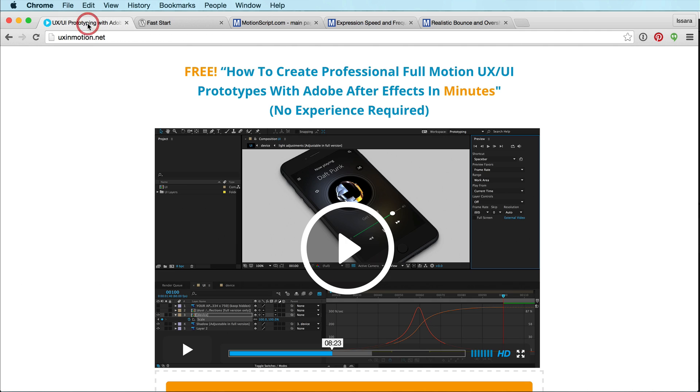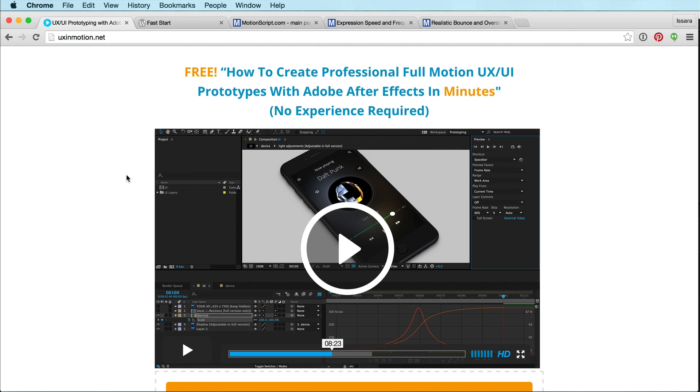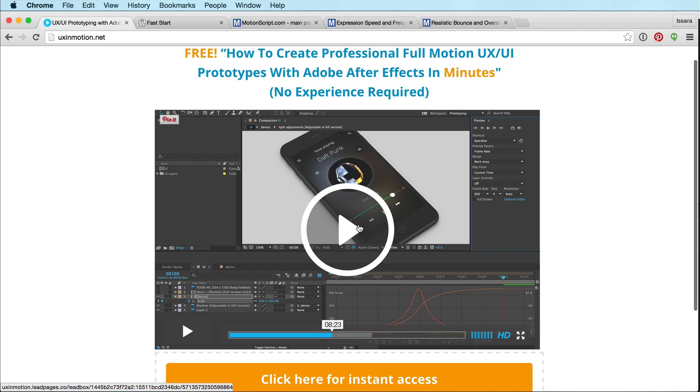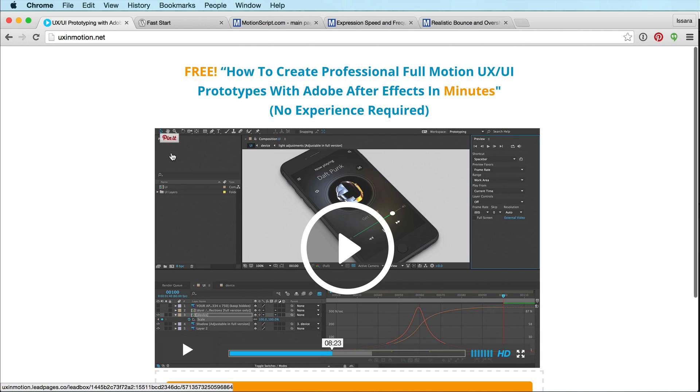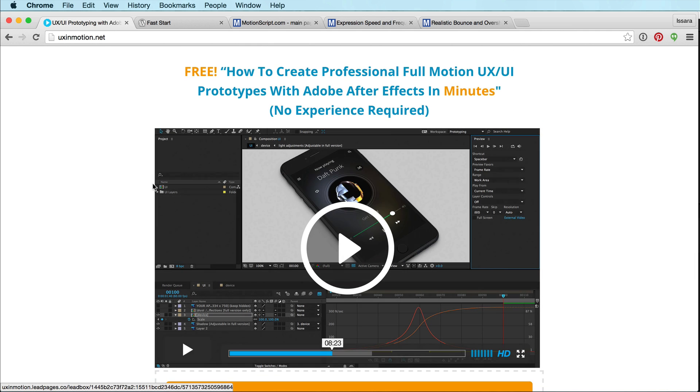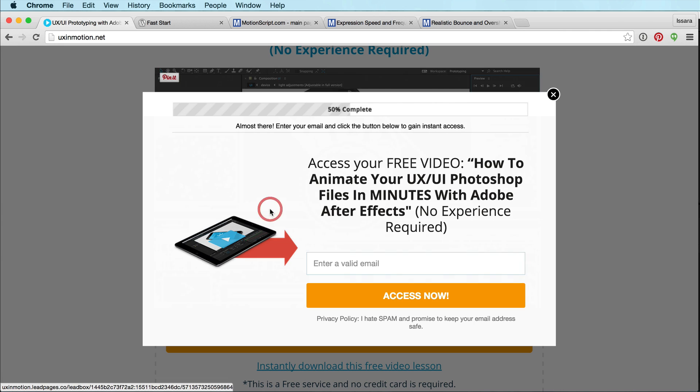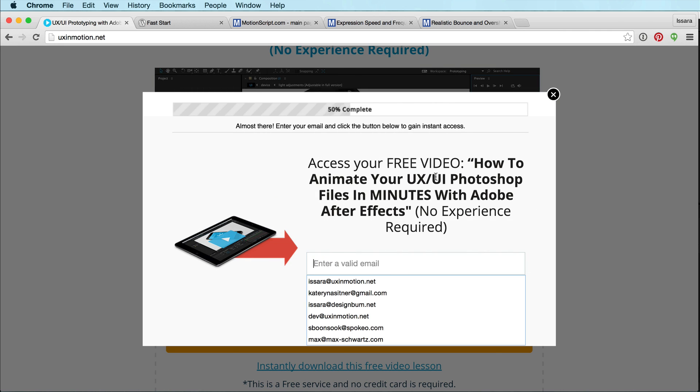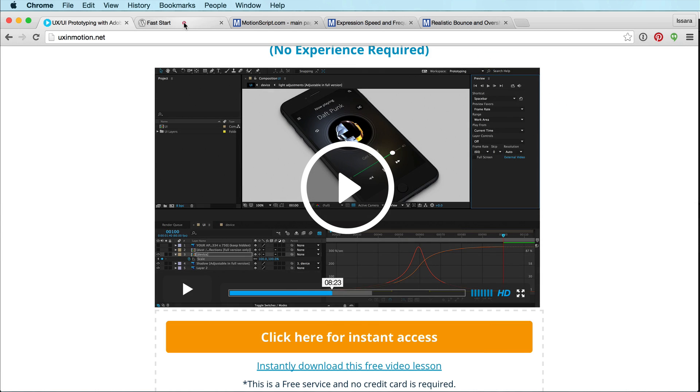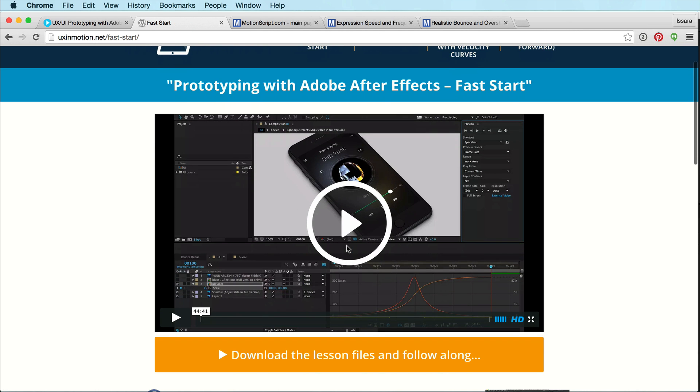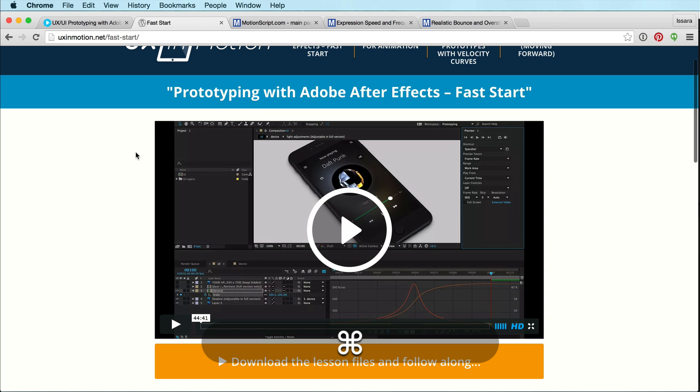And by the way, if you have no idea how to do UI animation in After Effects, just go check out my fast start video. It's absolutely free. It's on uxinmotion.net. Put in your email address here and I will send you this video, which tons of people watch around the world and they learn how to do UI animation in After Effects in just one video, which is pretty badass.